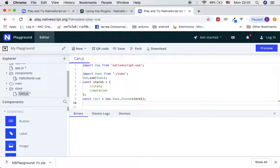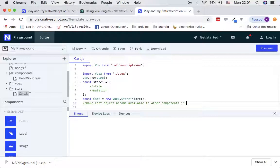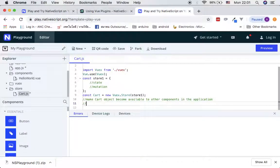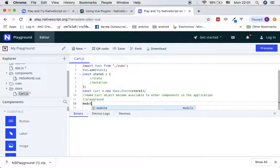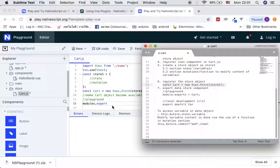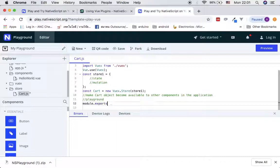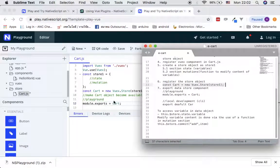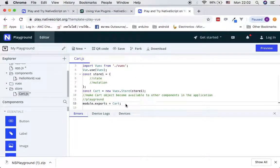Inside playground you need to export this module so you can reference it from other components, making the card object available to other components in the application. The playground way is to use module.exports — so module.exports equals that object. I'll also show you how to do this in local development.